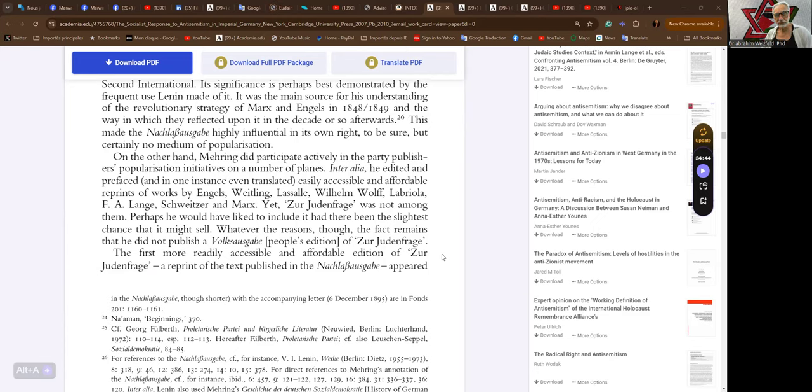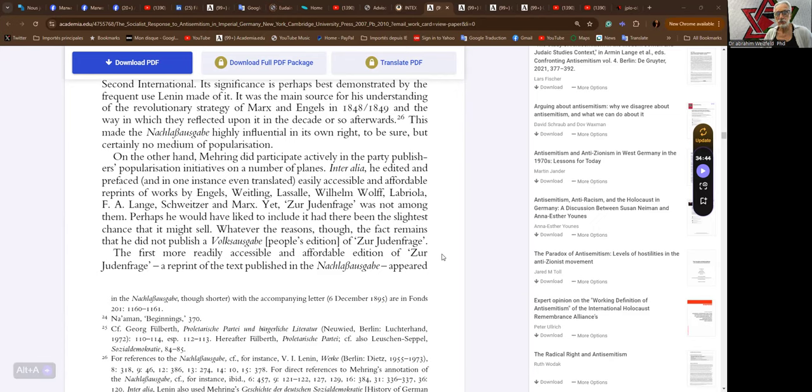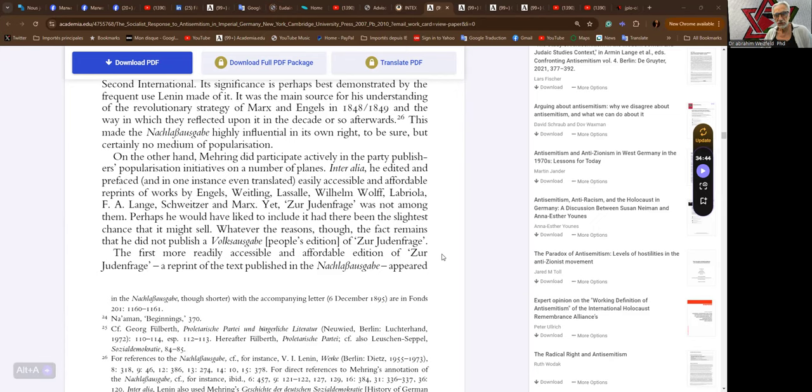On the other hand, Mehring did participate actively in the party publisher's popularization initiatives on a number of planes. Inter alia, he edited and prefaced and in one instance even translated easily accessible and affordable reprints of works by Engels, Weitling, Lassalle, Wilhelm Wolf, Labriola, F.A. Lange, Schweizer, and Marx. Yet Zur Judenfrage was not among them. Perhaps he would have liked to include it had there been the slightest chance that it might sell. Whatever the reasons though, in fact remains that he did not publish a Volksausgabe, a people's edition, of Zur Judenfrage.